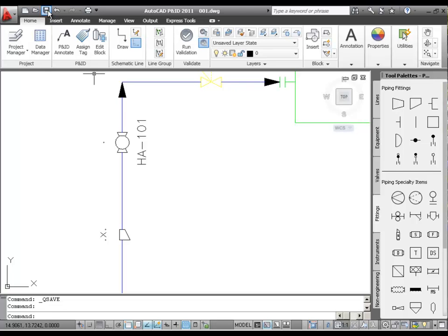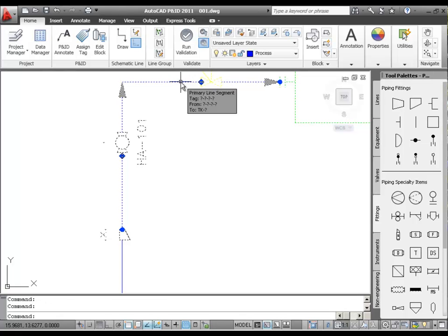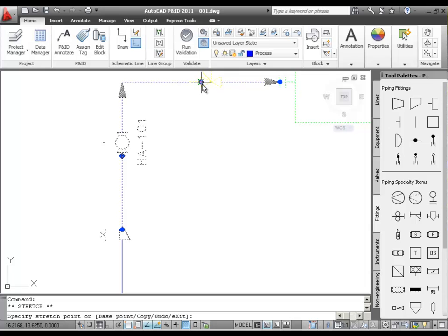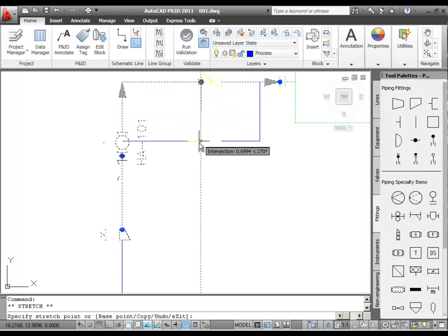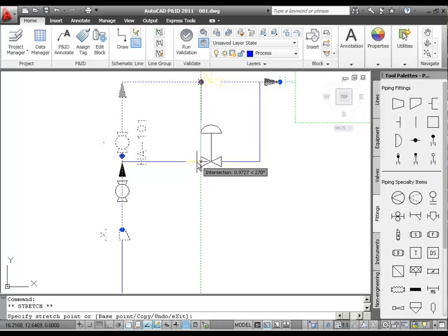Now I'm going to move the top horizontal line. First I'll select the line, which will highlight the whole line including any components on it. And then I'll click the up-down arrow grip on the middle of this line. Notice when I move the line, the control valve and instrument bubble move with the line, but the tank does not.